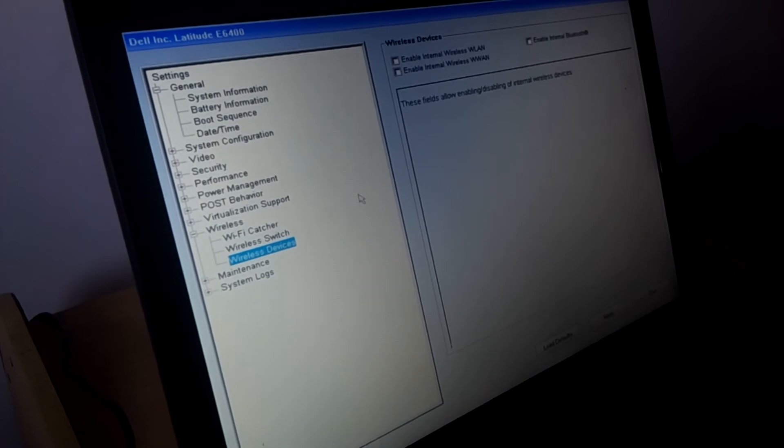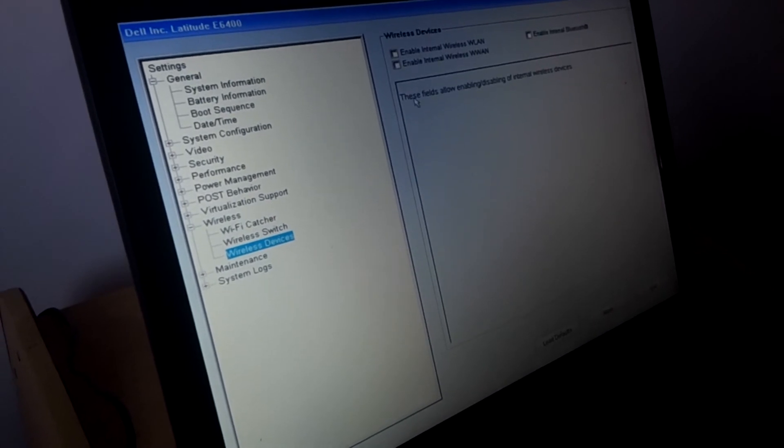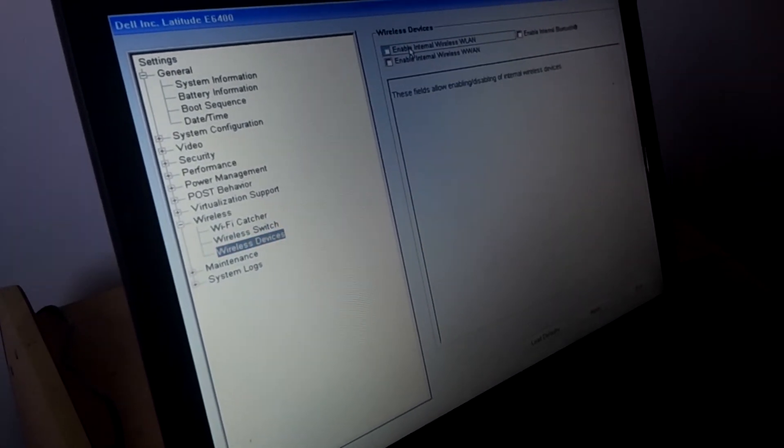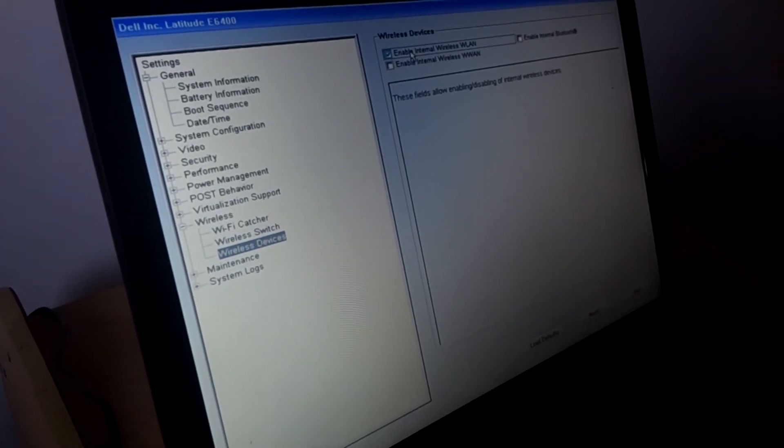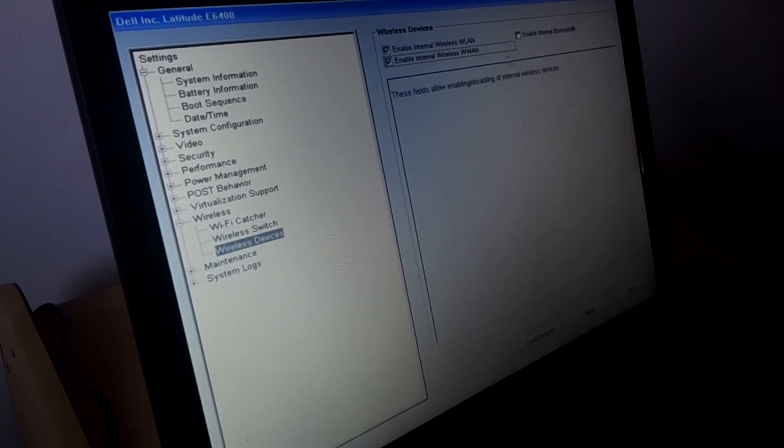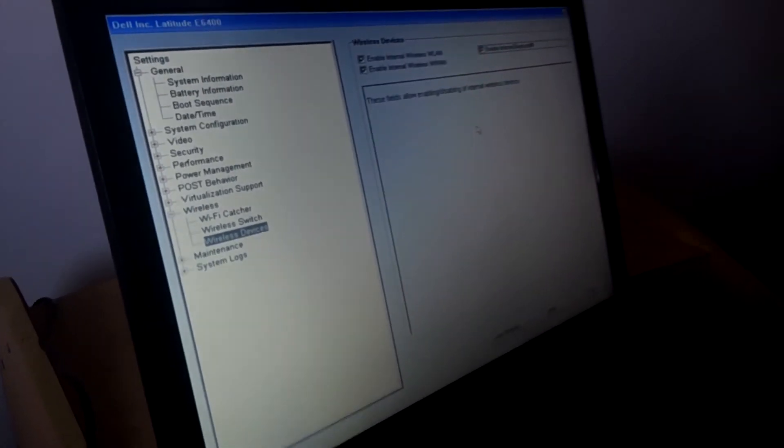Then you have wireless devices. This is the most important one. You have to enable all these options. I hope you are seeing everything clear.